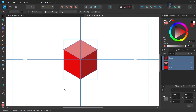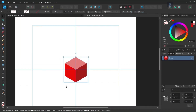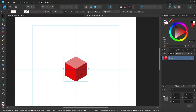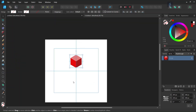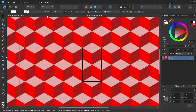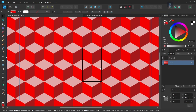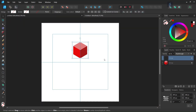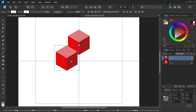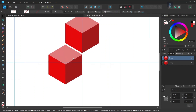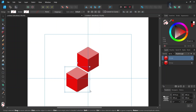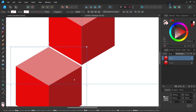We select all three elements and press Ctrl+G to group them together. With the move tool, we bring the cube up a bit to make sure we have enough space. Now we are going to create three more cubes to complete the core pattern — one to the bottom left, one to the bottom right, and one right at the bottom. We press Ctrl+J to duplicate the cube and position it so its right edge matches the vertical axis and its top right edge matches the other cube.